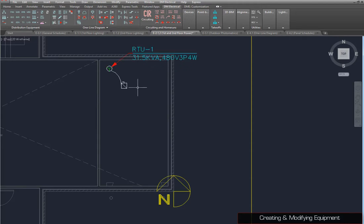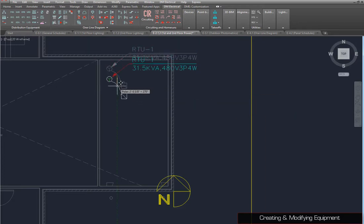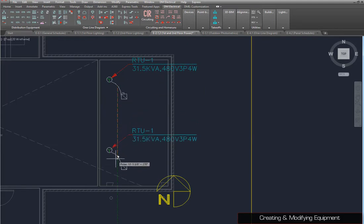The disconnect block and callout are based upon the information you entered earlier. You can make changes to equipment on the drawing the same way as other devices, using the AutoCAD Move and Copy commands and Query Device.